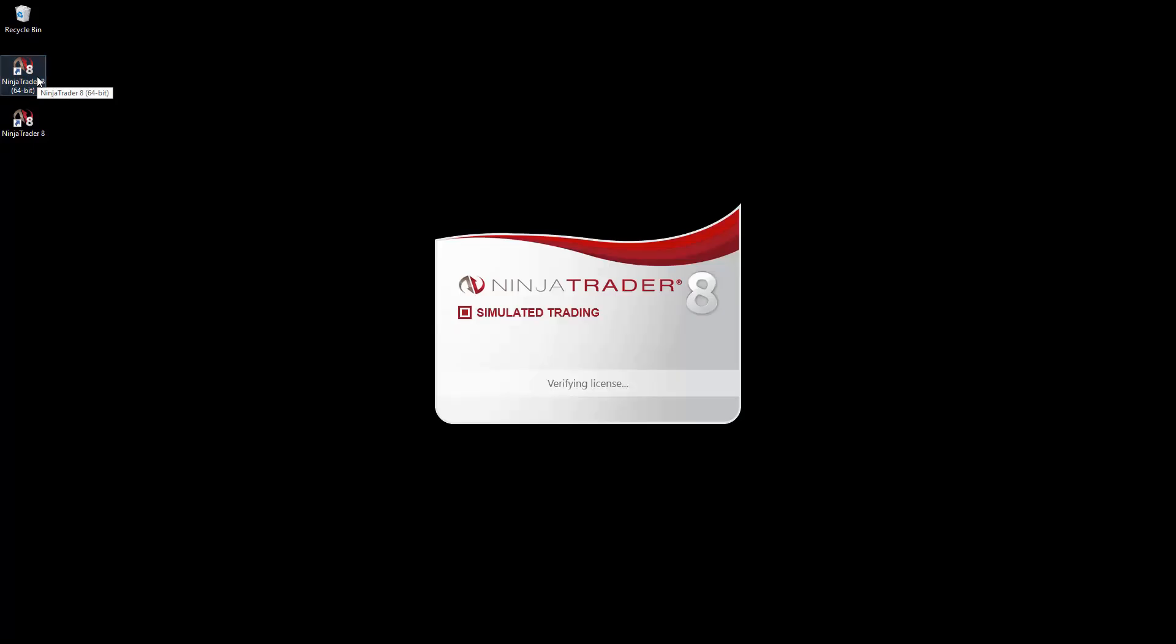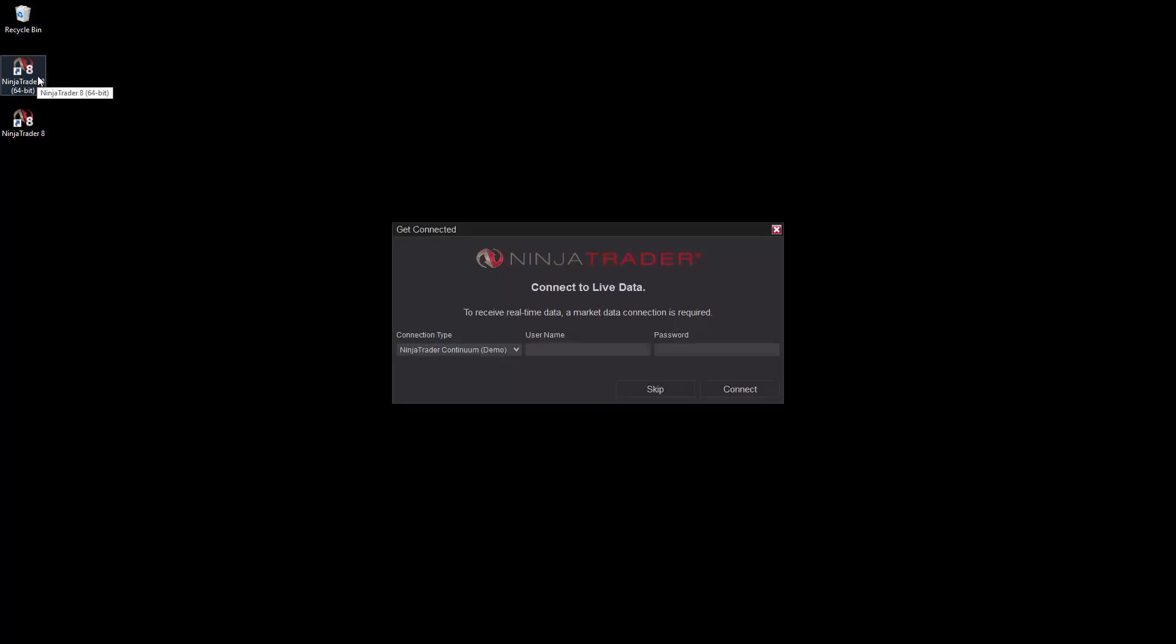You may see two desktop icons on your computer. If so, the 64-bit option is optimized for your computer's CPU architecture, but you can select either icon.